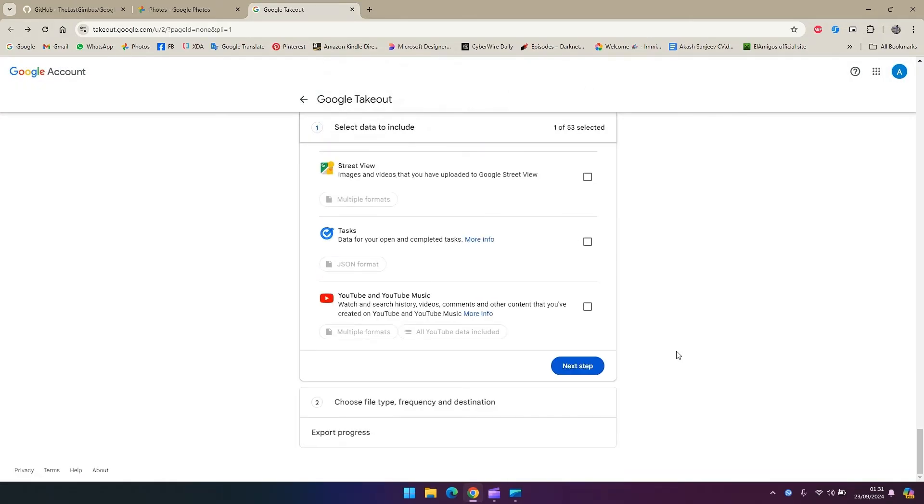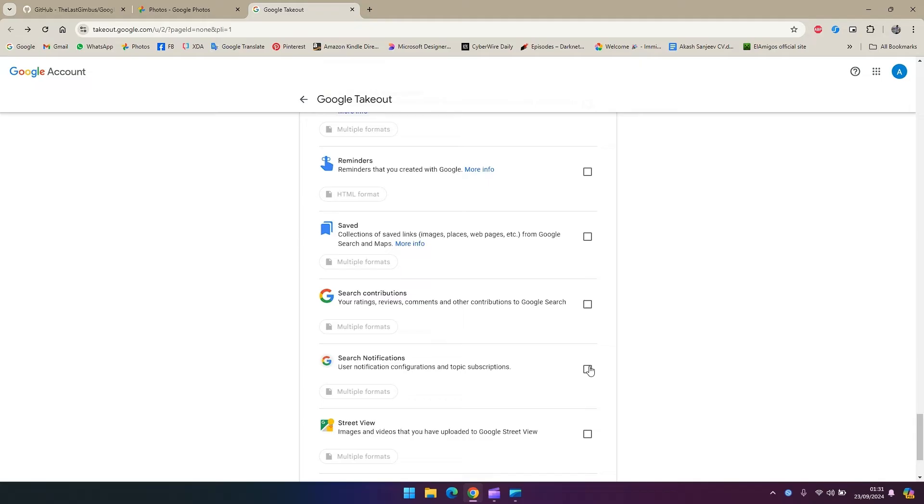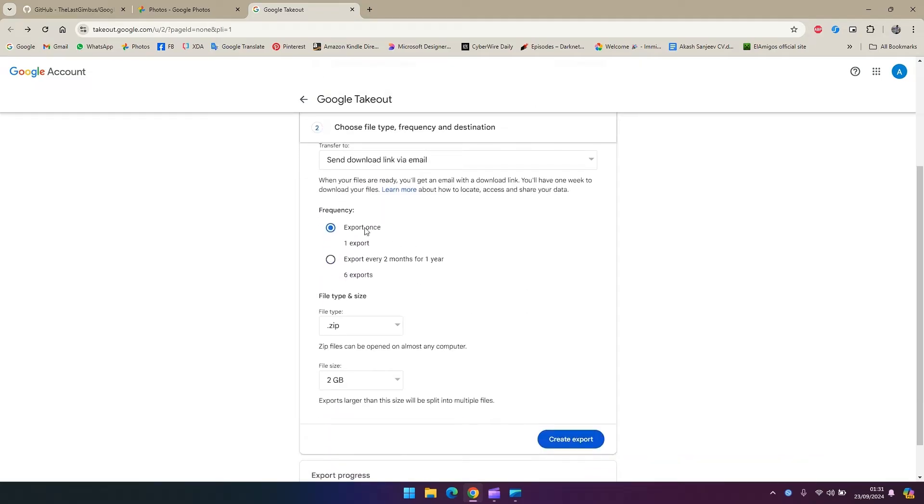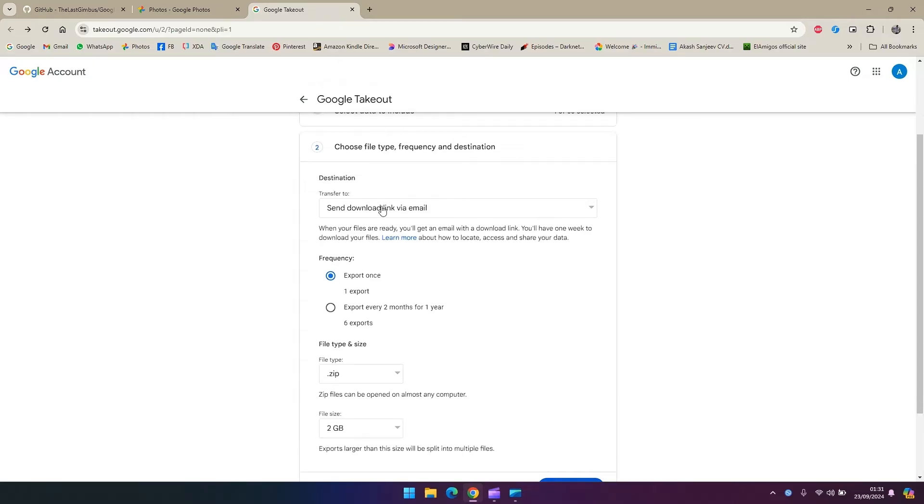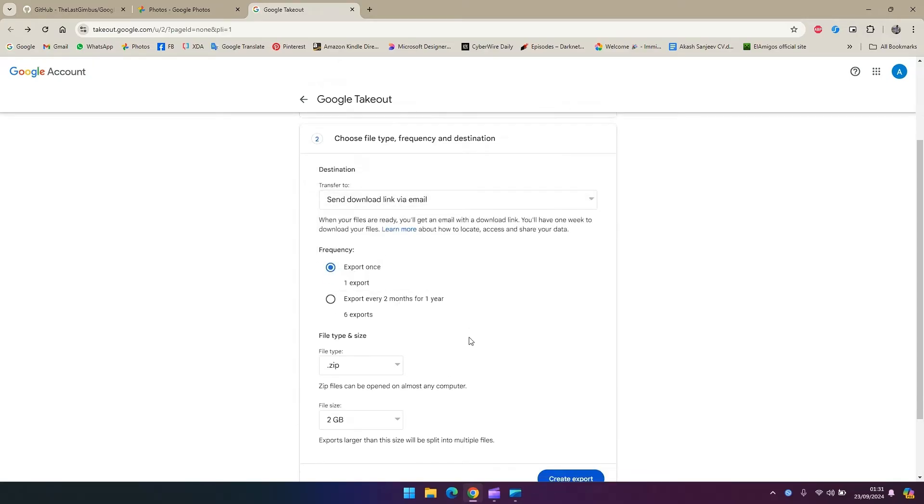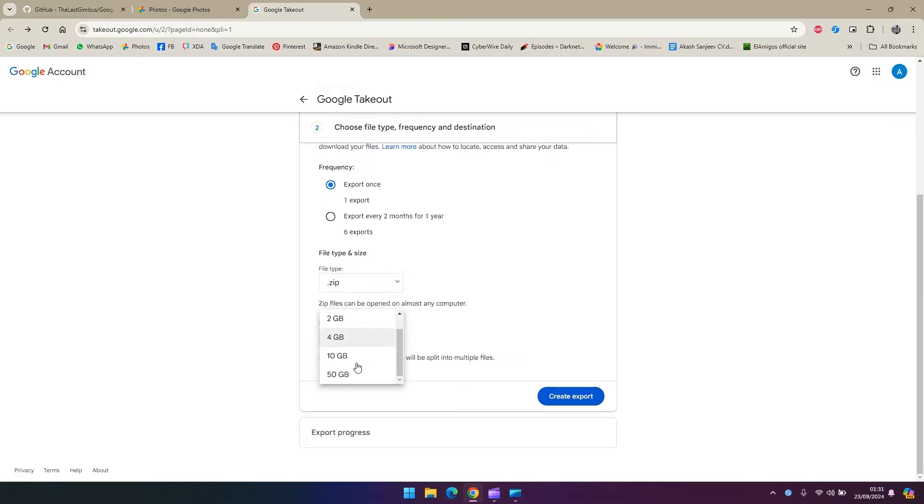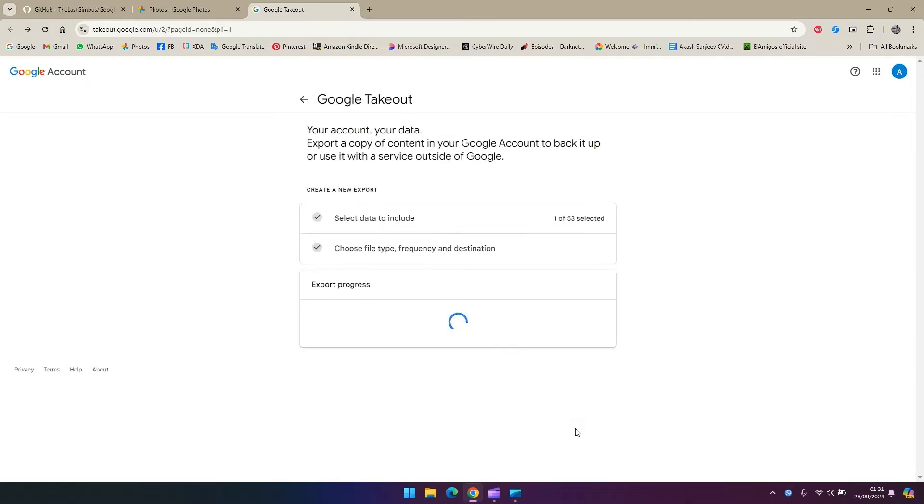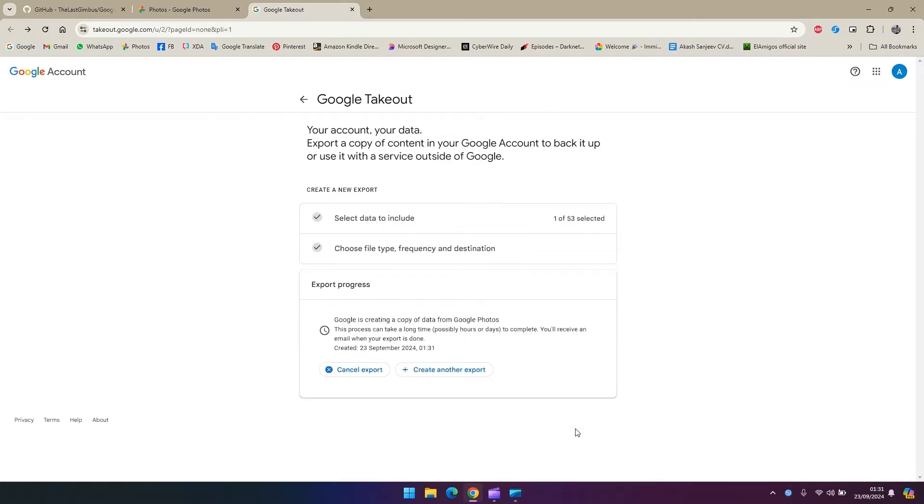Go ahead scroll down next step and export once. You can either choose to export it every two months for a year or you can do it in one. I'm going to go ahead and select one and send download via link and zip file. File size I'm going to go ahead and select the maximum one out there and zip over here so you can just extract everything that's in one file.